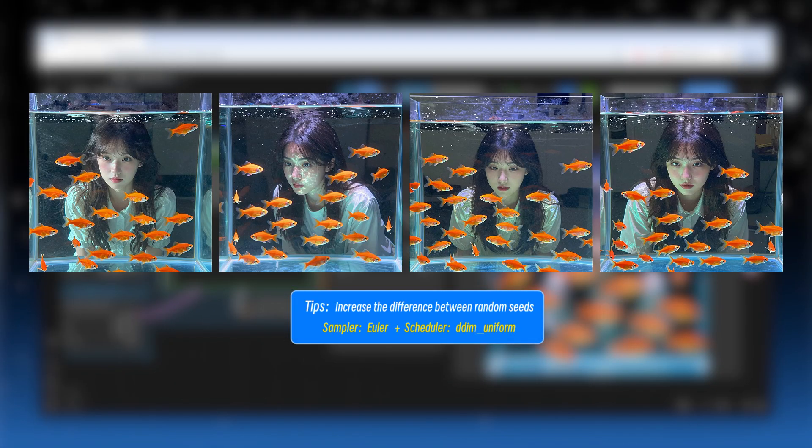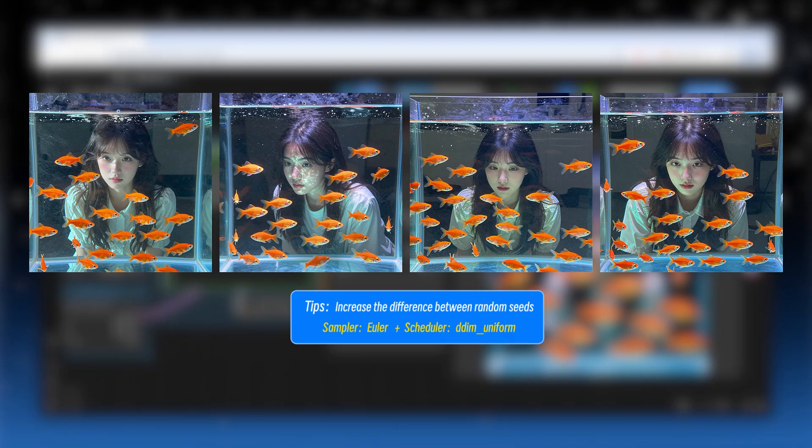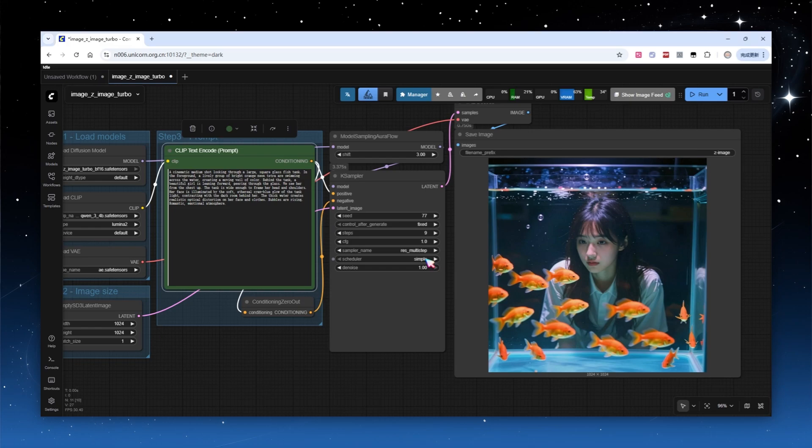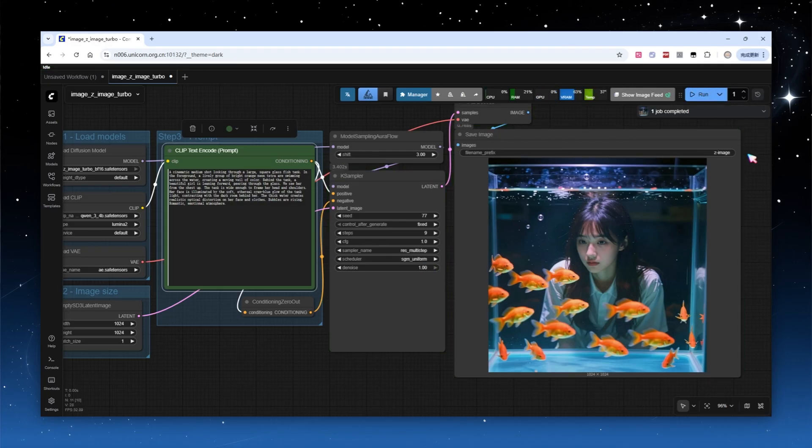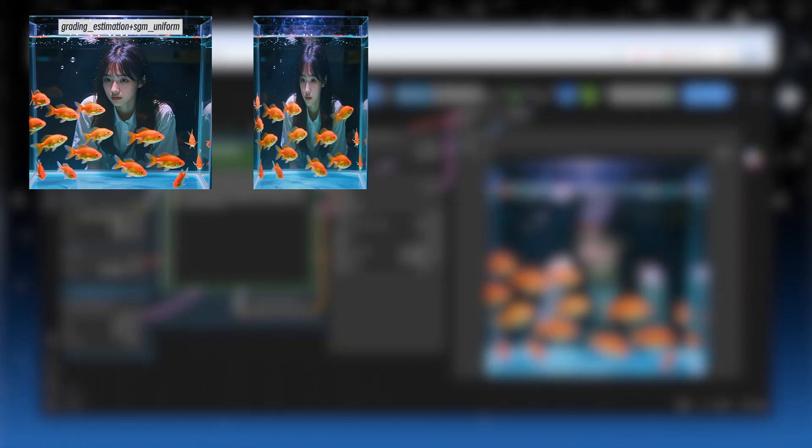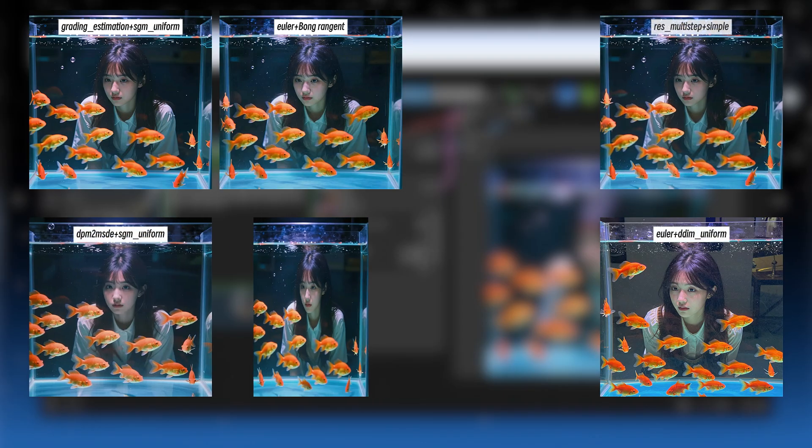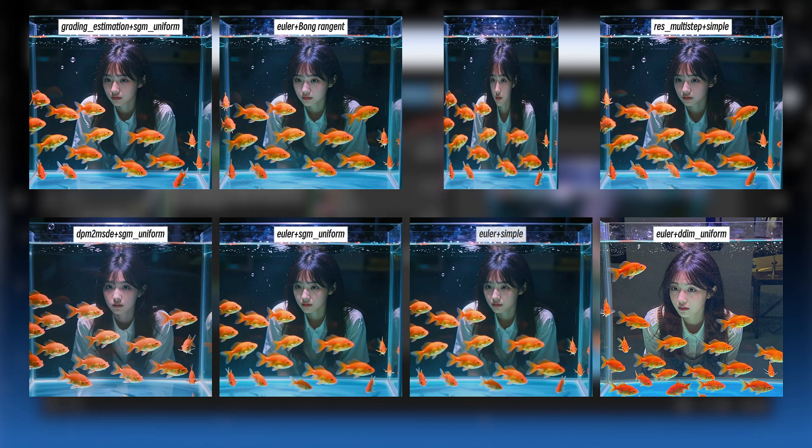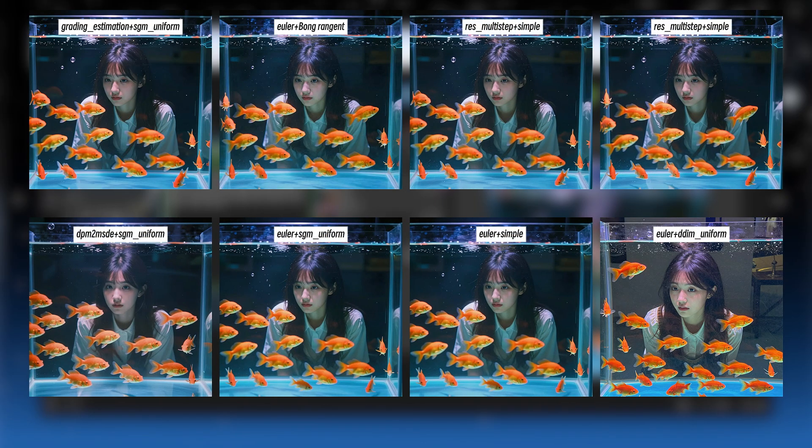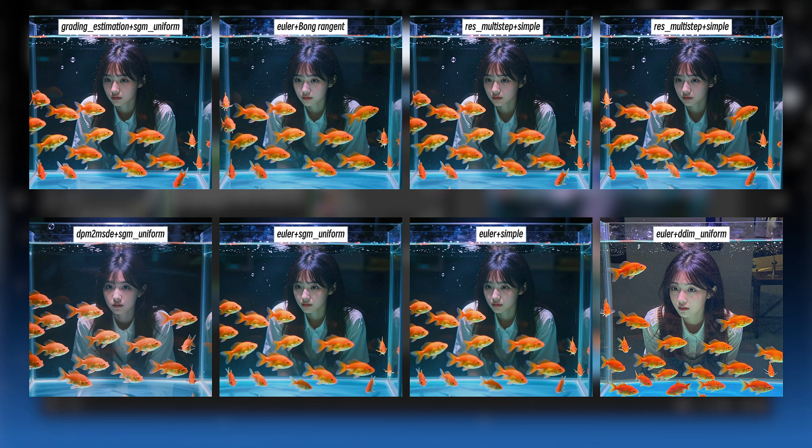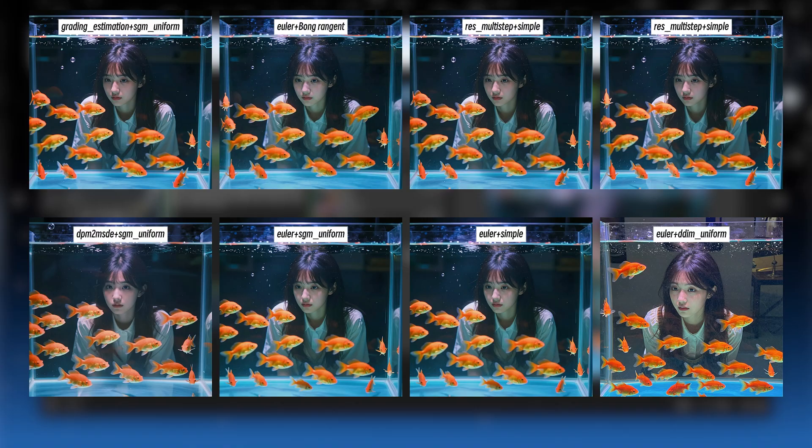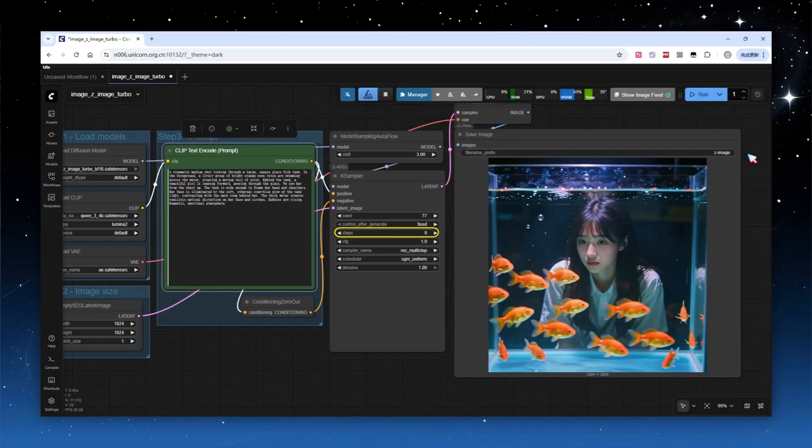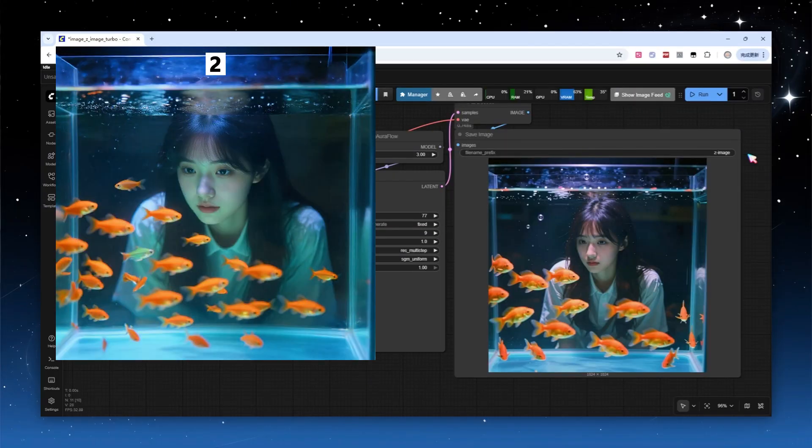Using this combination generates 4 noticeably different images. Z-Image Turbo supports various sampler and scheduler combinations, but only dimmy uniform offers the mentioned special functionality. The others provide limited differences. I've tested different samplers, the common Euler, the default res multi-step, as well as dpmp2m sde and grading estimation. Scheduler options include simple, normal, SGM uniform, and bong tangent added by a plug-in. Although they produce subtle stylistic differences, there's no clear advantage in speed or quality. If you're focusing on a specific style, try multiple runs and compare.